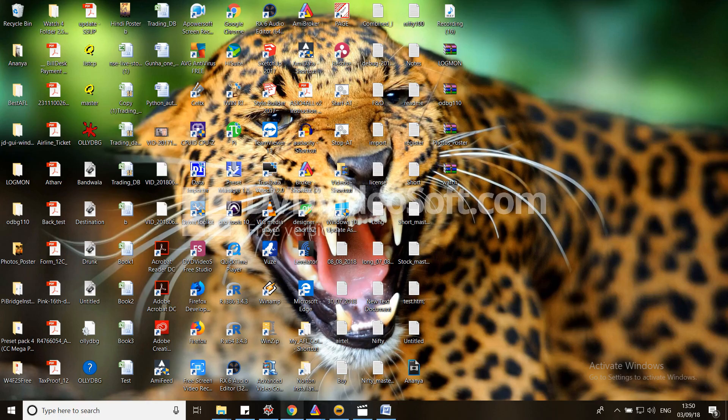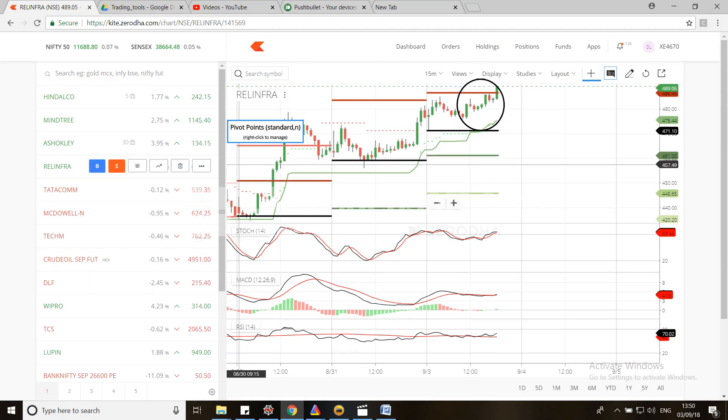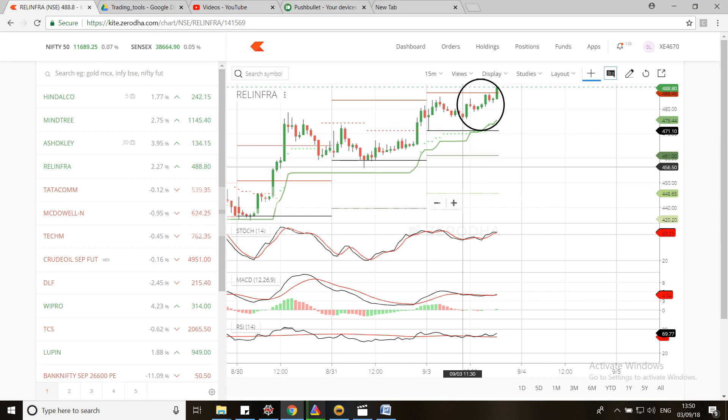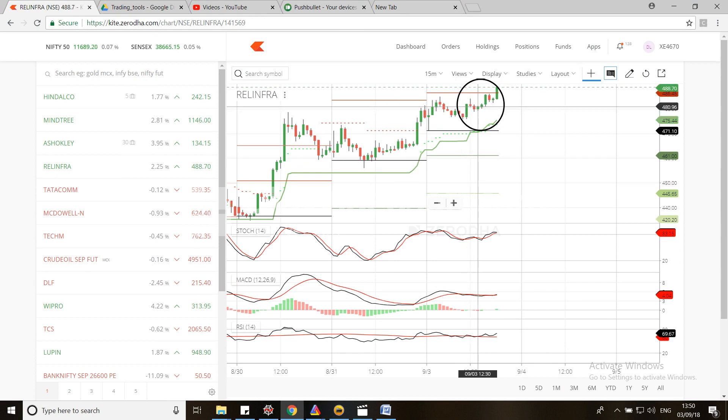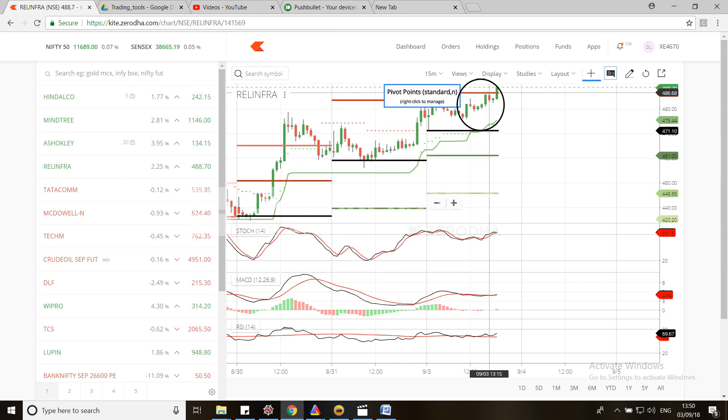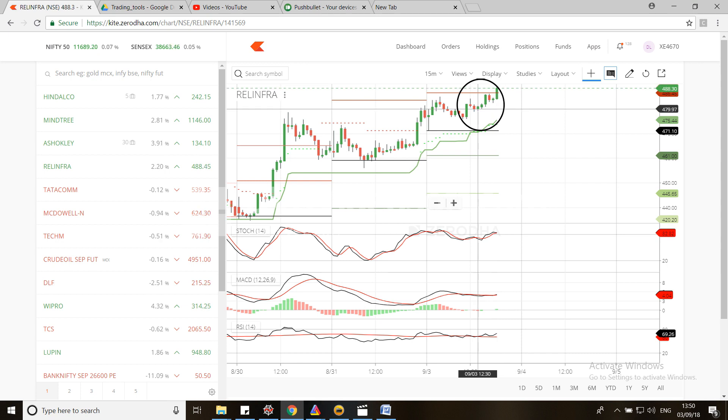Let's see how Reliance Infra is doing. It has moved 4 rupees after 12 p.m. due to the good positive news. You can use this information as an additional tool for your trading.